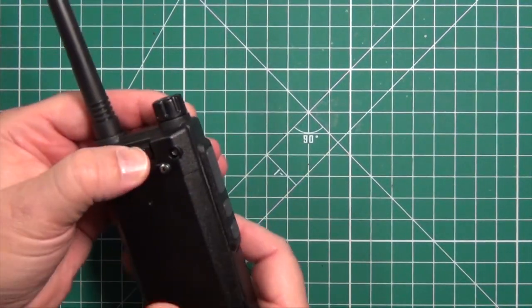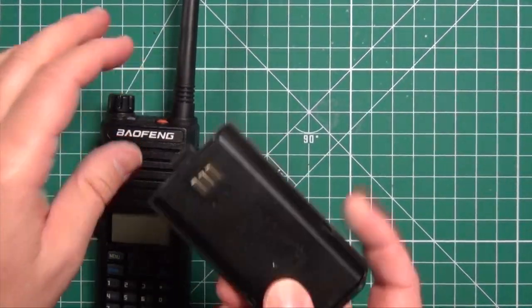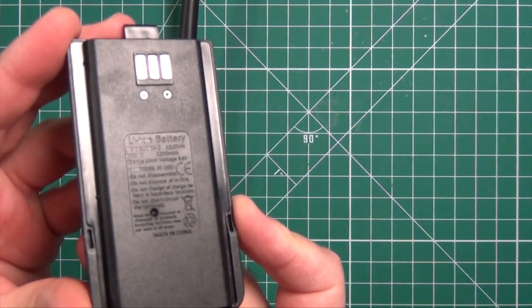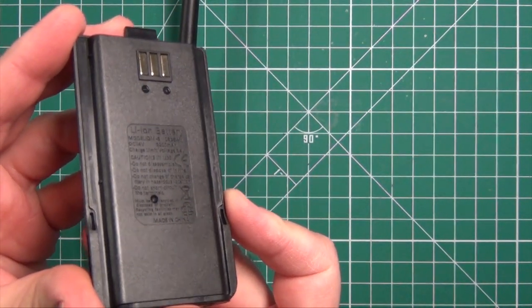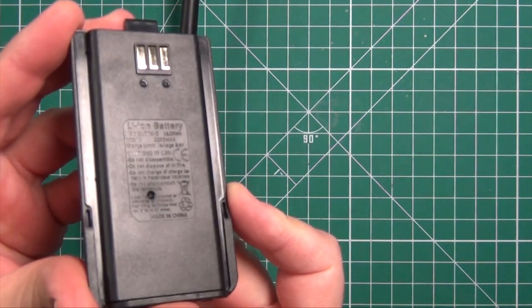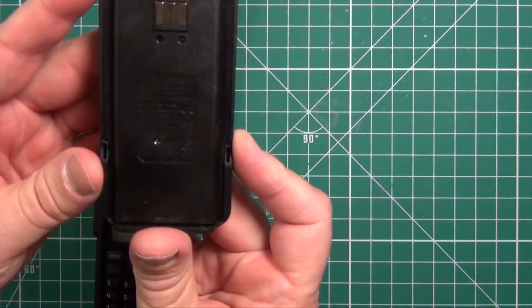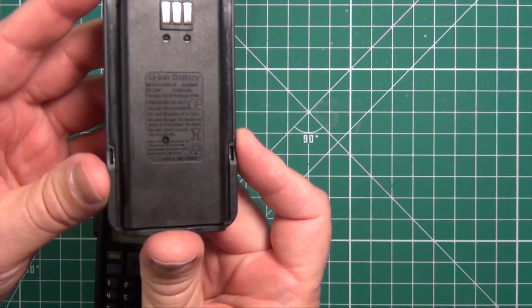On the battery, they don't have the usual sticker. They've kind of embossed the back of the battery here, and they say it's a 2200 milliamp hour battery.